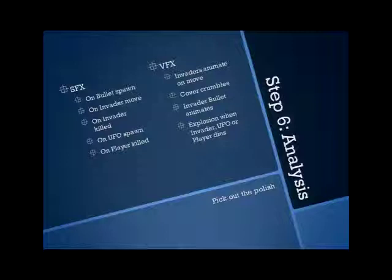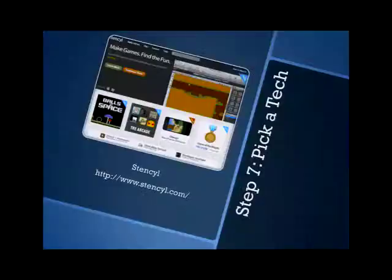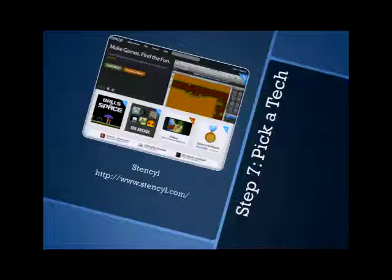So after the analysis, you need to pick a tech. This is where it gets fun. And right now, it is a really good time for amateur game creators to get started out. If you can program, stick to the programming language that you're used to. But for the basics, there's this new one out called Stencil.